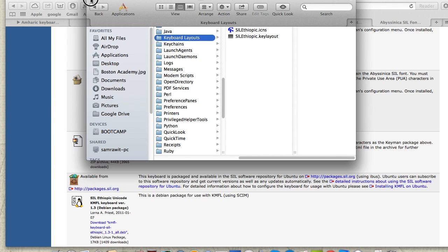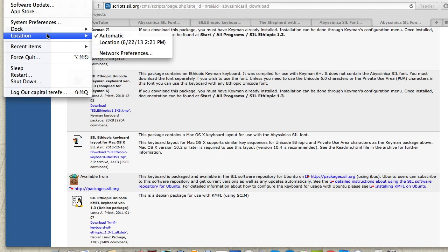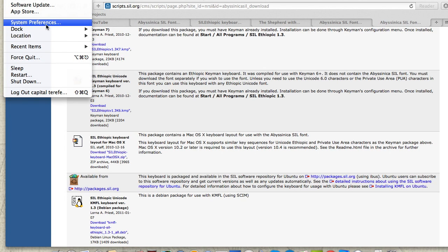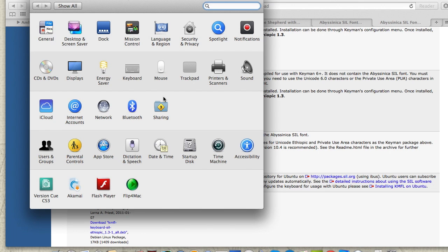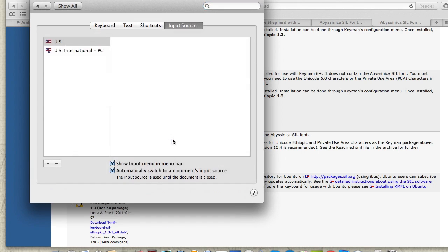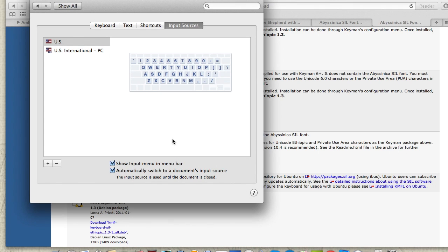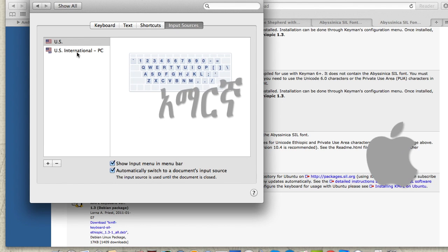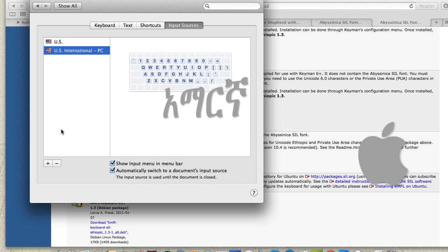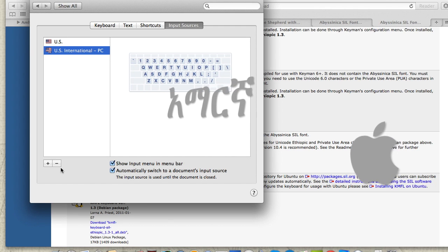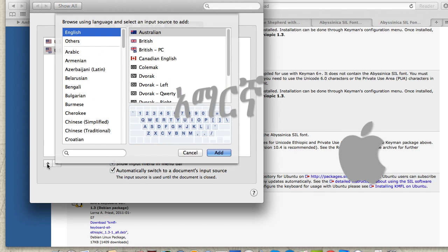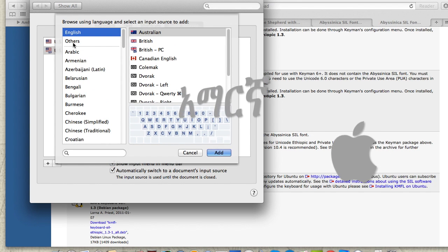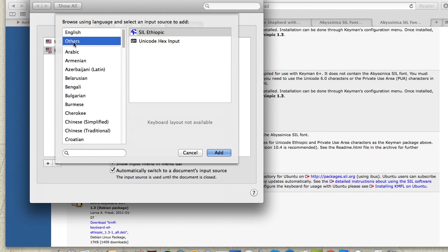Next, open System Preferences. Click on the language and region section, then go to keyboard preferences. By default, you'll see U.S. English keyboard. Click to add the international keyboard layout. Click on 'Others' to find additional language options and select the one you need.